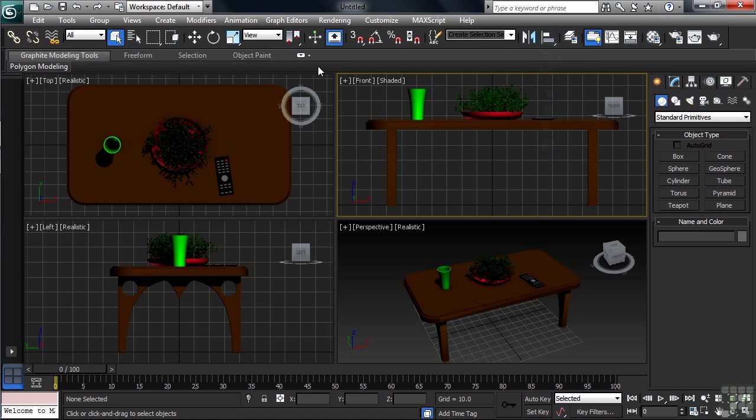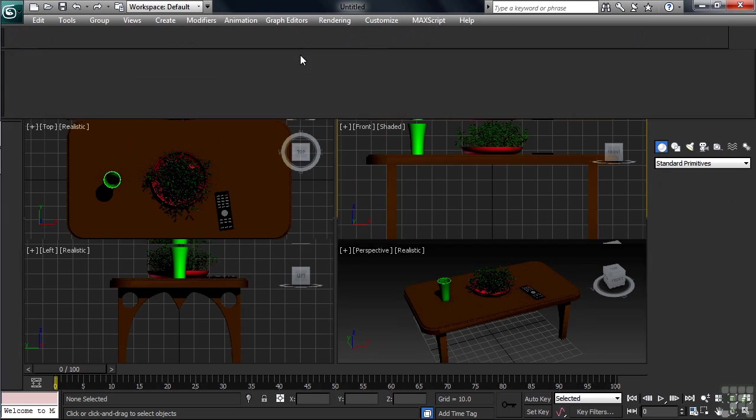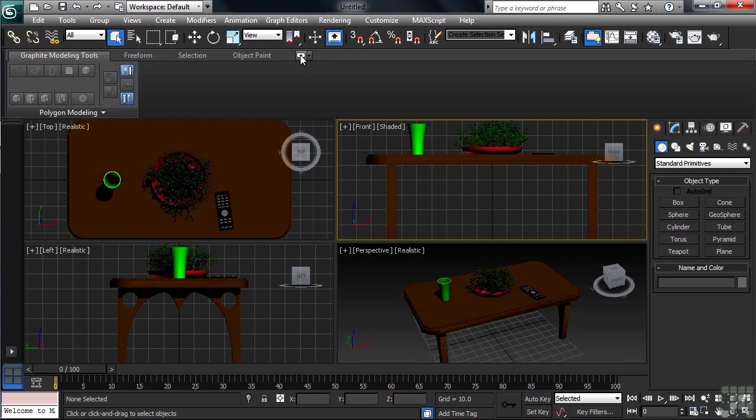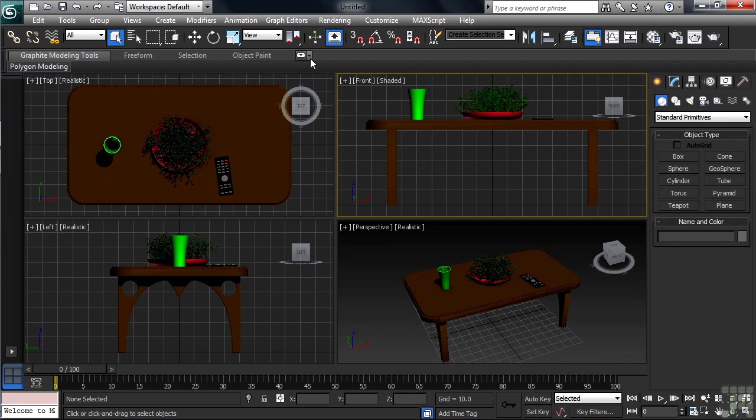Below the toolbar, using the default configuration, you'll find what is known as the Graphite Modeling Ribbon. In the ribbon, you'll find a series of modeling commands which give you quick and easy access to those specific tools. We'll actually be closing this area of the interface when working through this title in order to free up a little more space for our viewports.